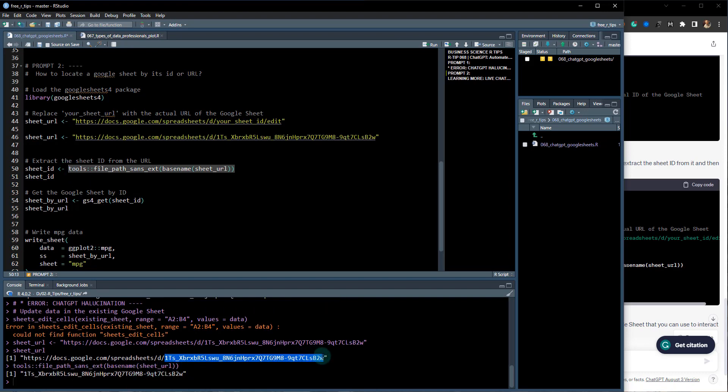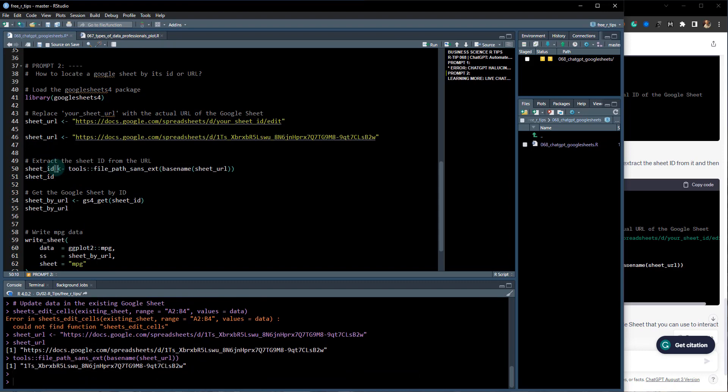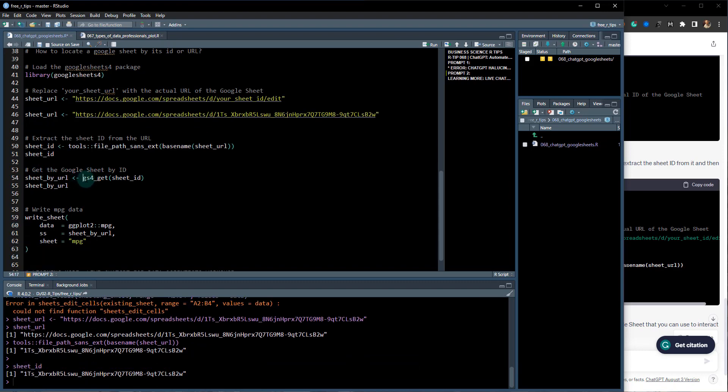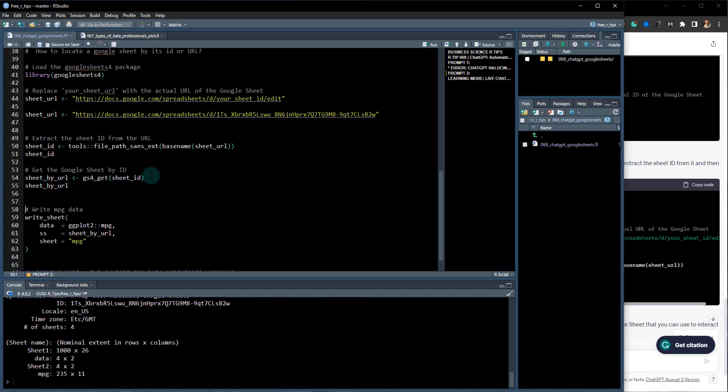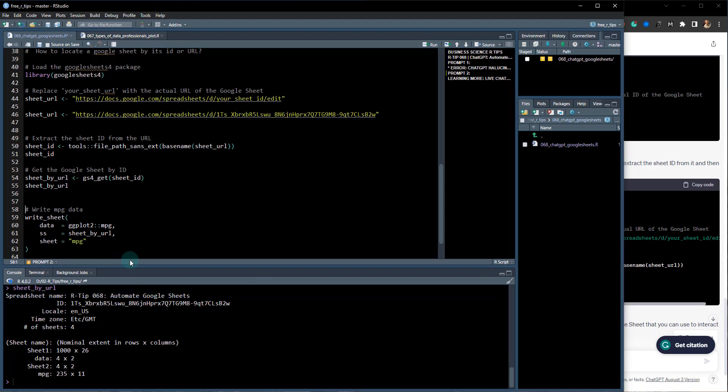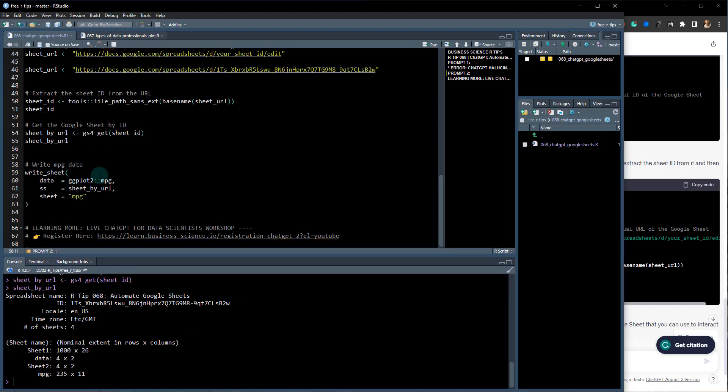Okay, so I grabbed that sheet ID, Control-Enter, and now I have the sheet ID. You can use this gs4_get(sheet_id). This allows you to access that sheet. Then what it does is it gave me some code. Now I had to modify this code a little bit.